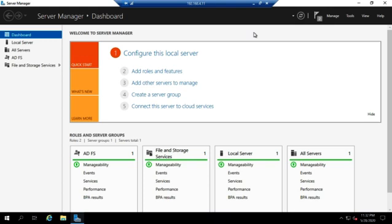But the reason we do it is so that one side can manage the accounts, the other side can manage the applications, just like Canvas. Instructure doesn't want to create Canvas accounts for every user at YVC. That's fine. We don't want to maintain the application. That's fine. So they maintain the resource, we maintain the accounts, and we get them to work together using Active Directory Federation Services.